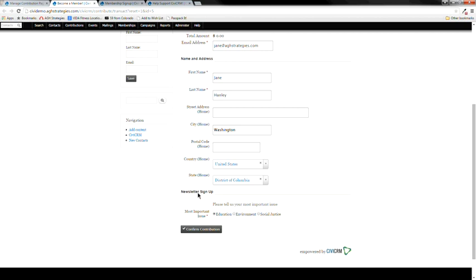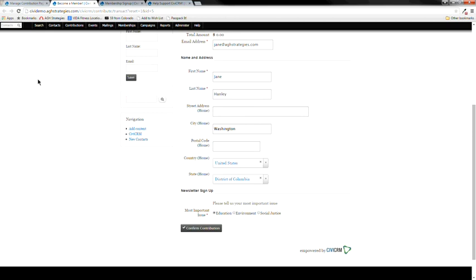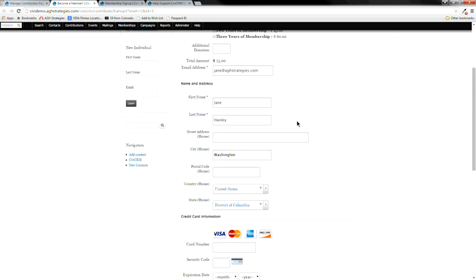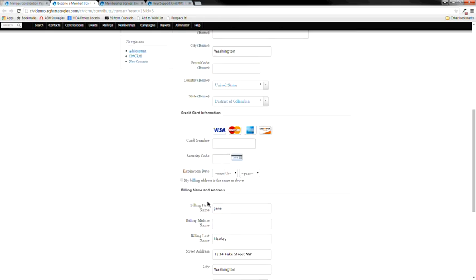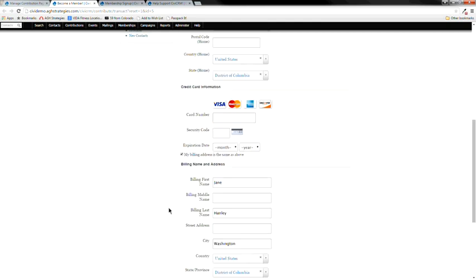The name, address, and newsletter sign-up sections on the page are called profiles — they're forms that collect fields. This one collects name and address, and there's also a newsletter sign-up. So if someone fills out this form while donating, they also get added to the newsletter list in addition to renewing their membership. Once you click on a membership type, billing information appears, and you can copy addresses between the two sections.